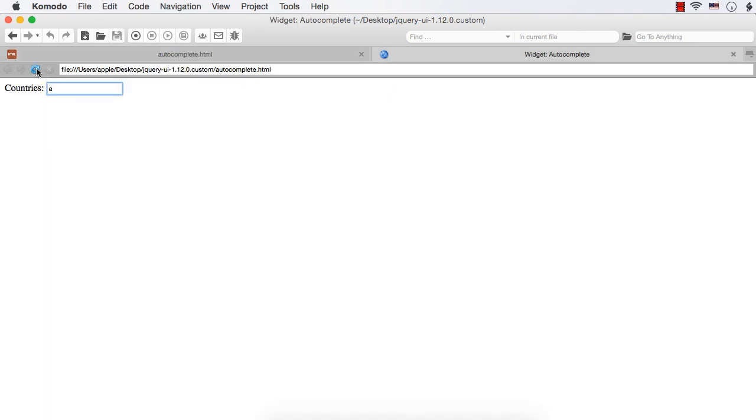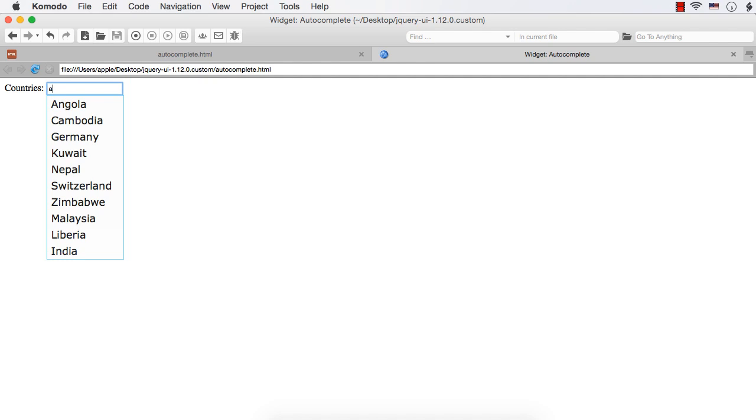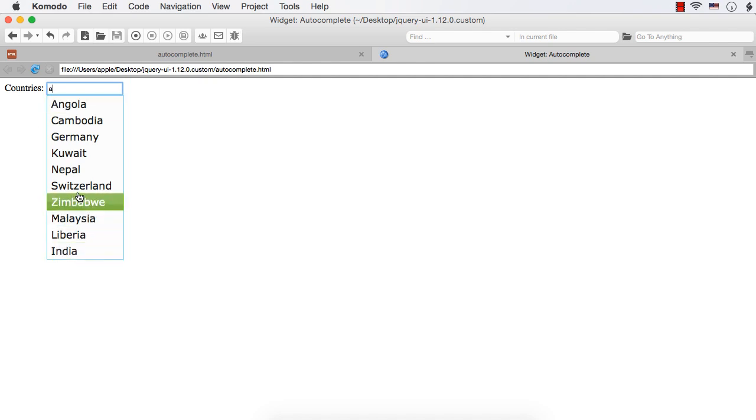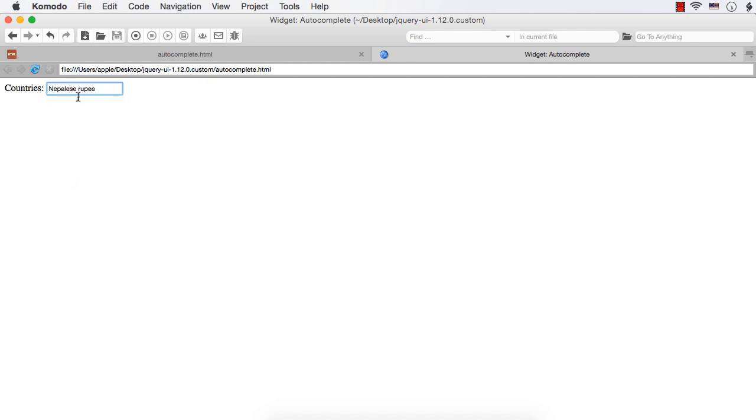Here, refresh. Let me enter A. The values we will be getting will be same because these are the list of countries. Now, let me select Nepal. See, we are not getting Nepal here. It is Nepalese rupee. That is the country's currency.